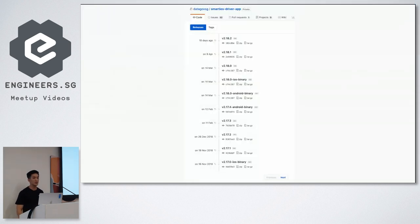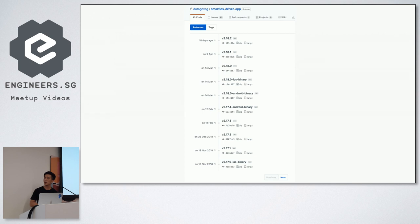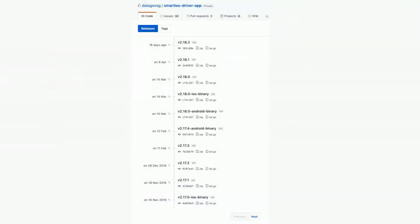So this is kind of what it looks like in the repository. Take a look. Some of them have a tag called Android binary, iOS binary, and those are the ones that we actually upload to the Play Store, App Store. All the rest are just hot code push versions.